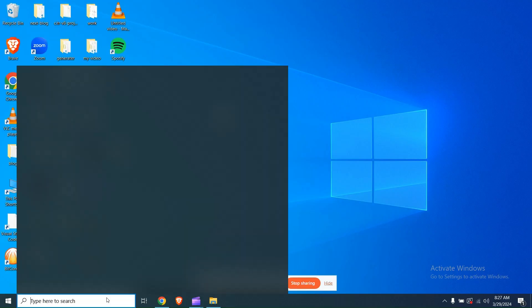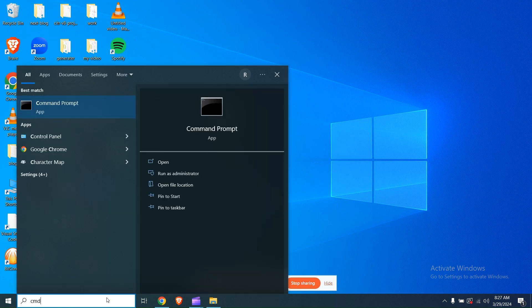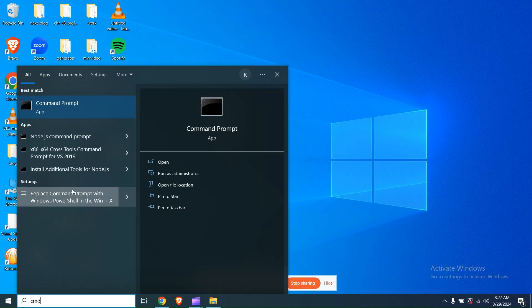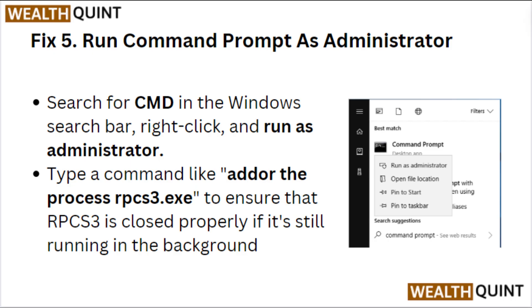Fix 5: Run Command Prompt as administrator. Search for CMD in the Windows search bar, right-click and run as administrator. Type a command to force-close the RPCS3.exe process to ensure that RPCS3 is closed properly if it is still running in the background.